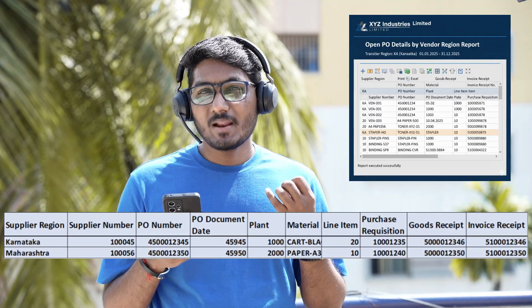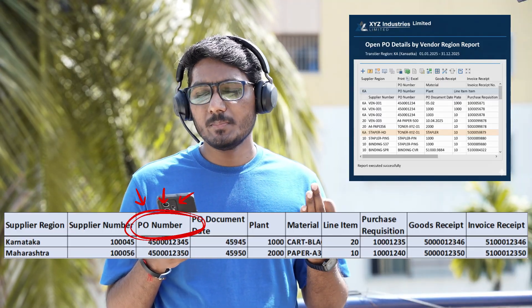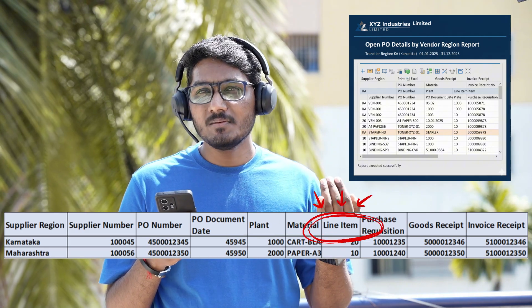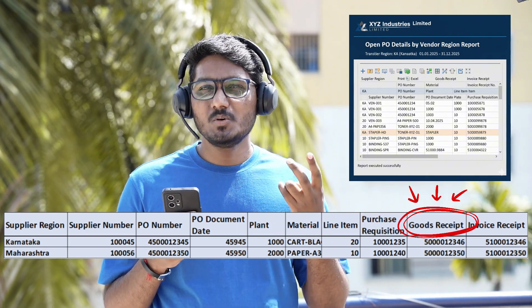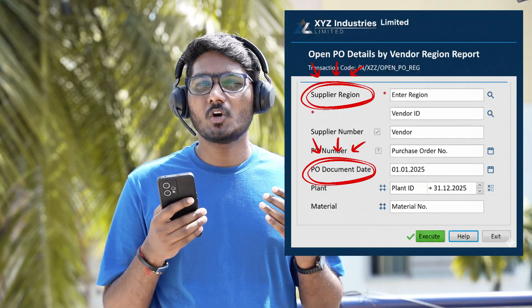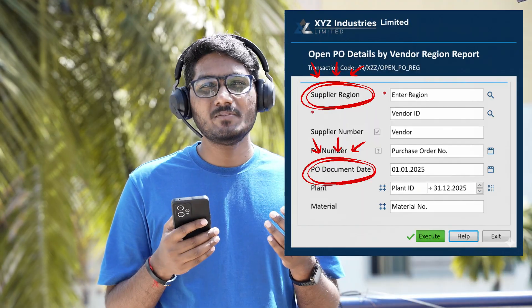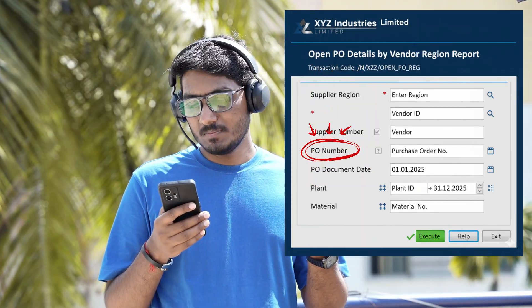In the output screen, display all the input fields plus additional fields like supplier region, supplier number, PO number, PO document date, plant, material, line item, purchase requisition, goods receipt, and invoice receipt. For input fields, supplier region and PO document date should be mandatory fields, while supplier number, PO number, plant, and material can be optional.